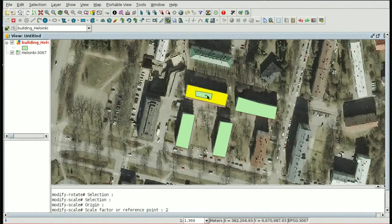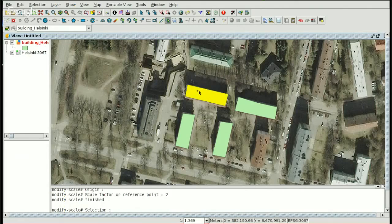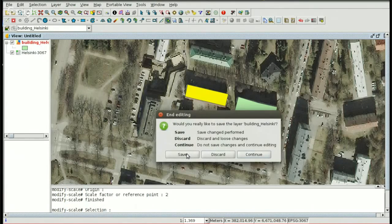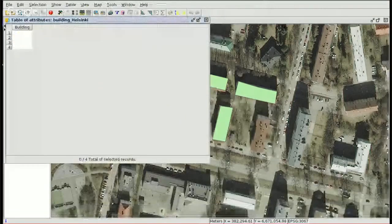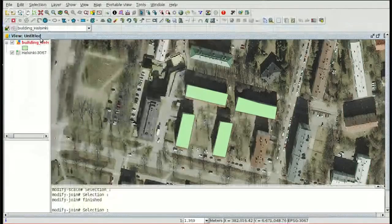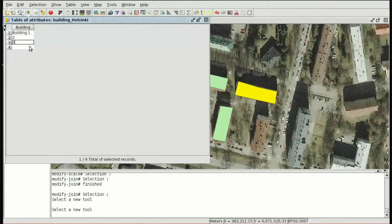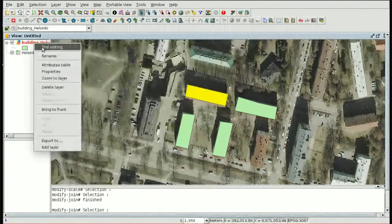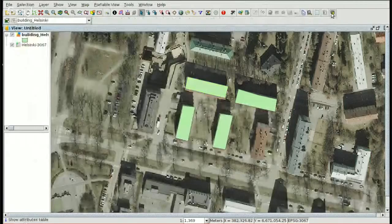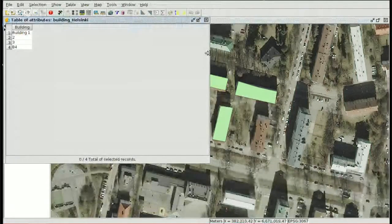We can also join geometries — for example, if we have two different geometries we can join them to have only one. Finally we finish editing and have the new layer. In the attribute table we have several different elements and we are able to edit them — for example it was a text field and we can complete the different geometries with different values. So we have this new layer with the graphical elements and the alphanumeric information.